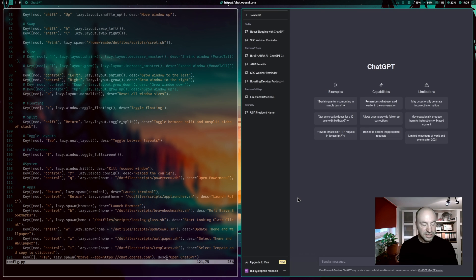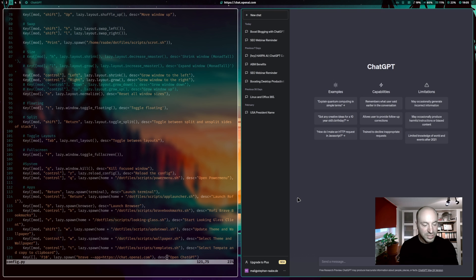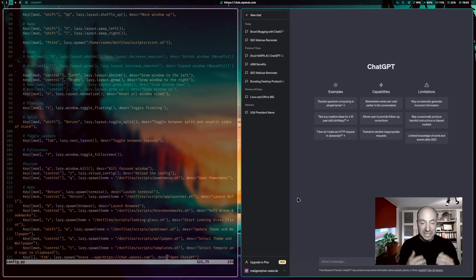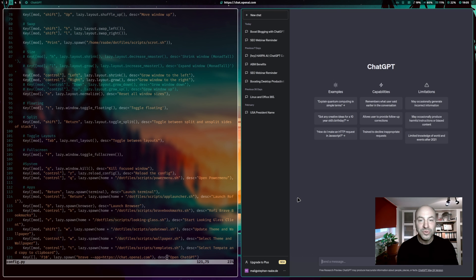And with this integration, ChatGPT is only one click or one key press away whenever I need it. And you can do the same integration as well. It can be your own personal Linux co-pilot.